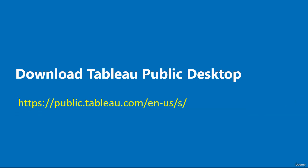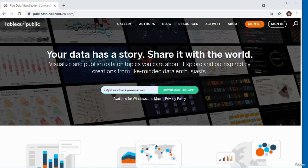The link to download Tableau Public Desktop is displayed on the screen. This is the Tableau Public homepage.